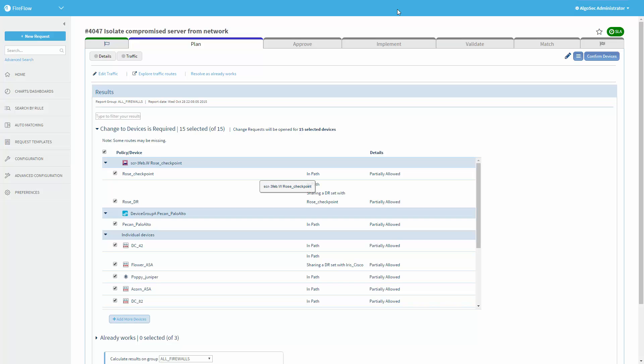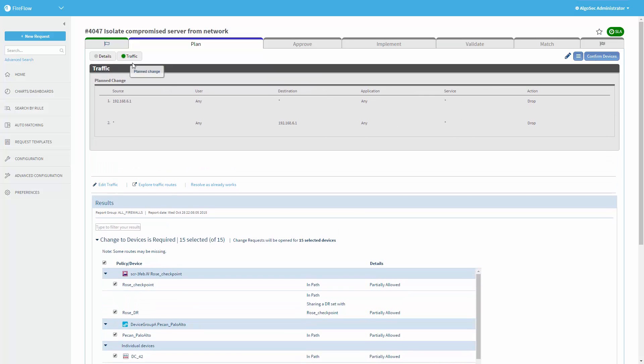We can now see this request has reached AlgoSec Fireflow. We can see some information about this traffic request, in this case to block all traffic from this server or to this server. Alternatively, another use case could be to leave access only for forensics purposes.